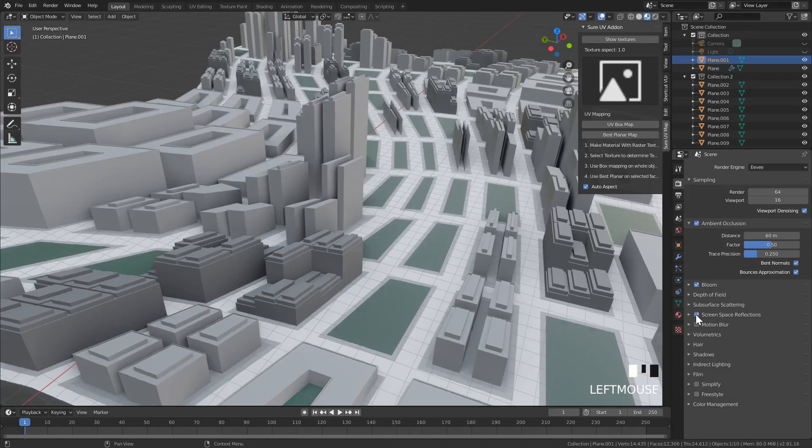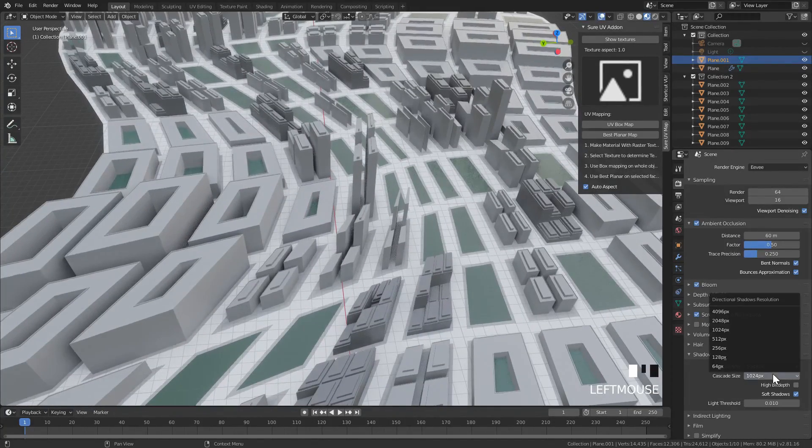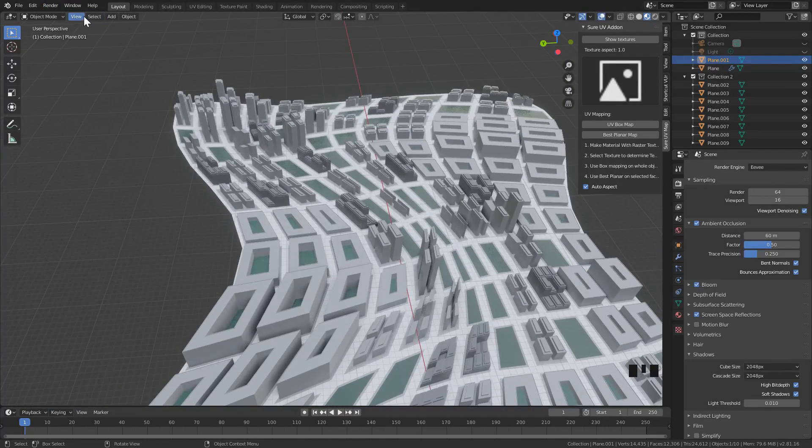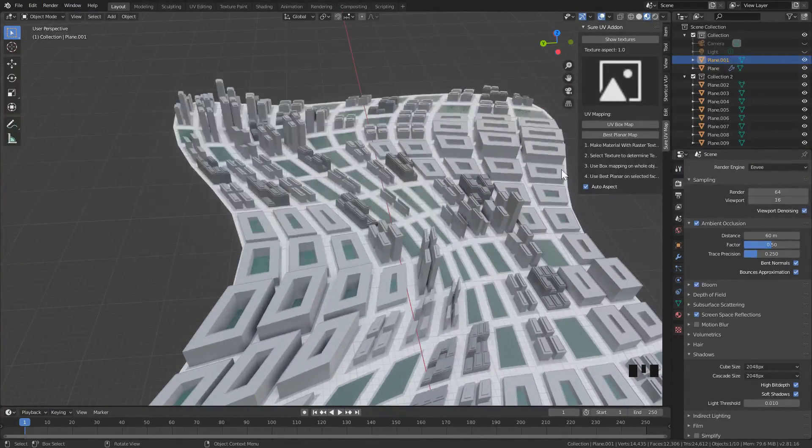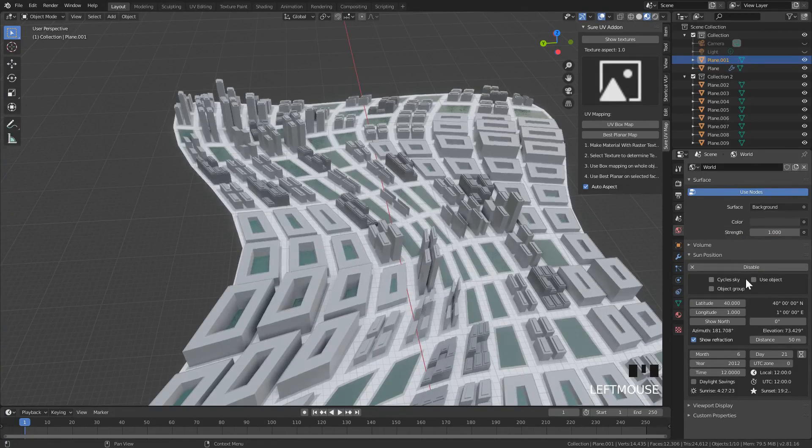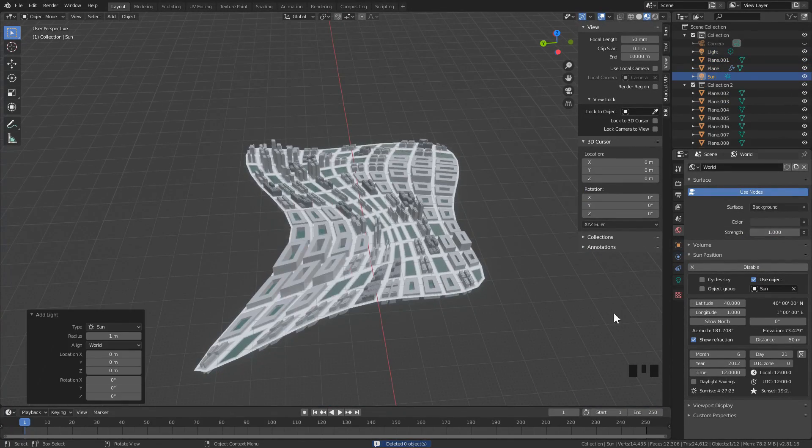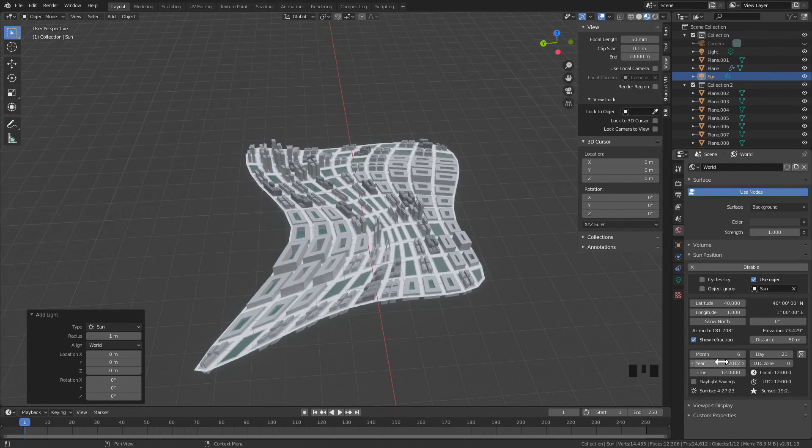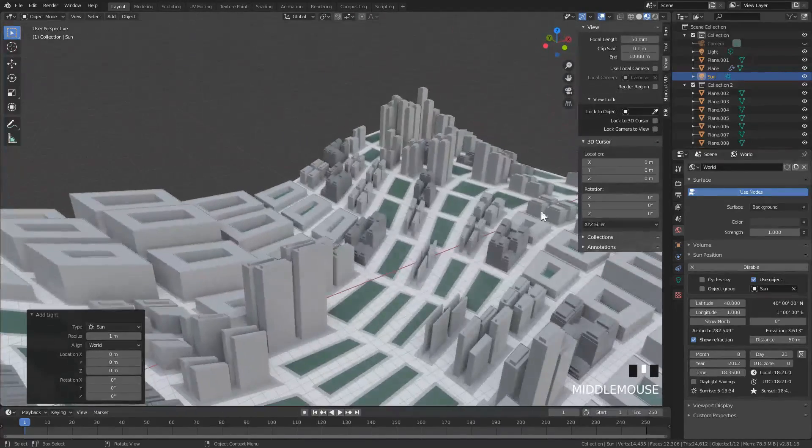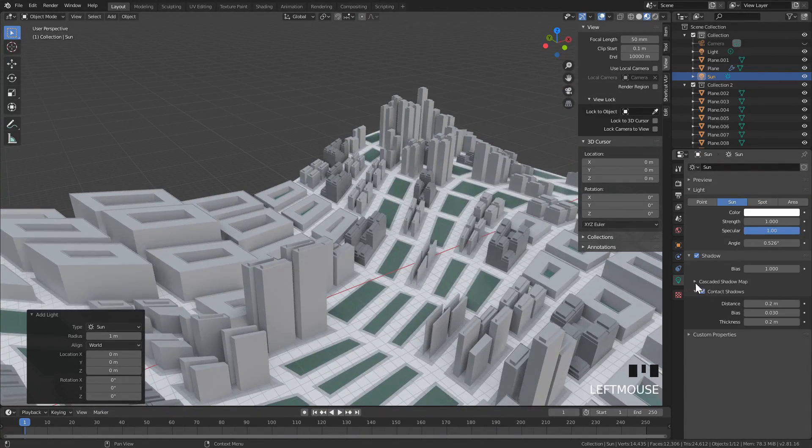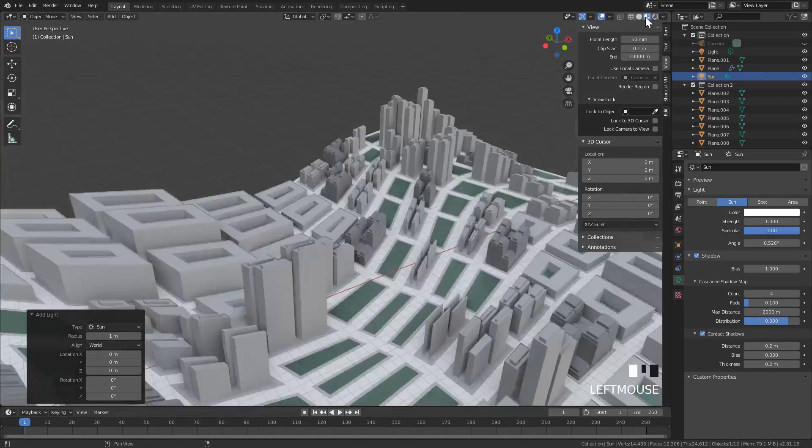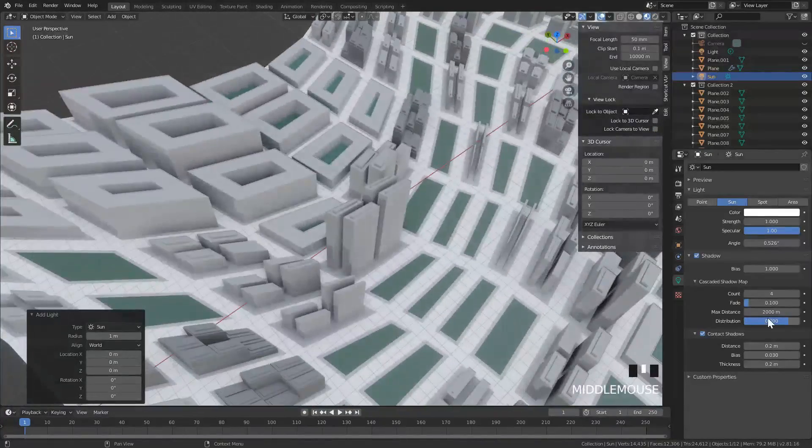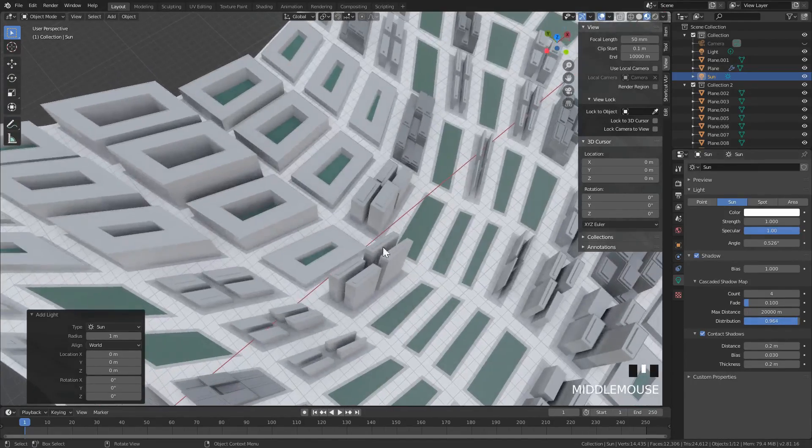Then we adjust the settings for Eevee, adding ambient occlusion to 60 meters, adding a bit of bloom, and then adding the sun. With the sun I use an add-on called Sun Position. It's very useful, it's one of the most useful add-ons. We need to adjust a couple of things. We need to make sure that for the sun the max distance is significantly larger, to me 2000 meters, so then we can turn down the strength and see what effect we're getting from the sun.